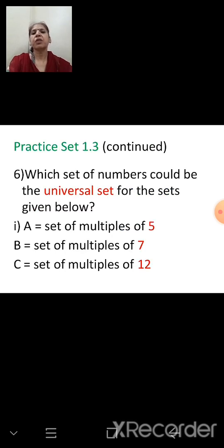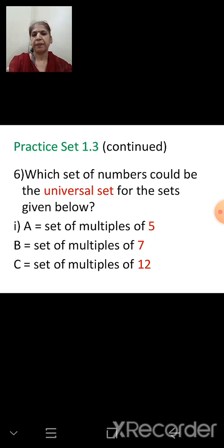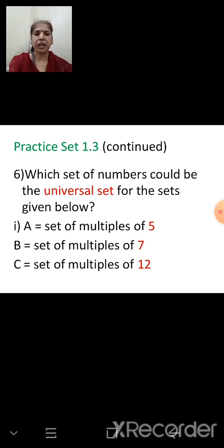Let's continue with practice set 1.3. The question asks: which set of numbers could be the universal set for the sets given below? A: set of multiples of 5. B: set of multiples of 7. C: set of multiples of 12.